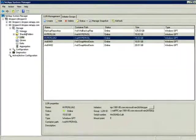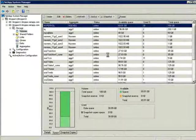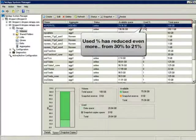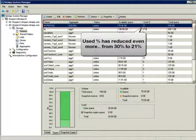So when we look back at storage usage, you can see we've reduced our usage even more, from 30% to 21%.